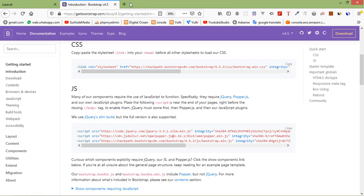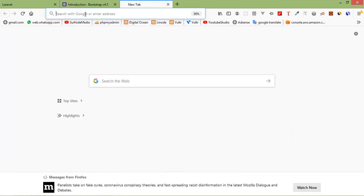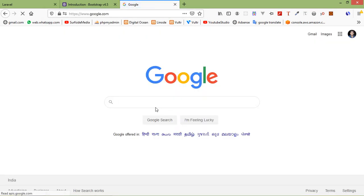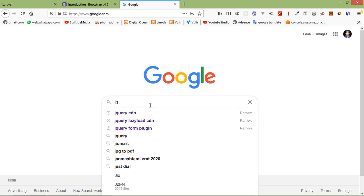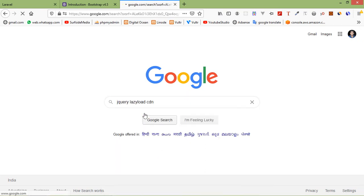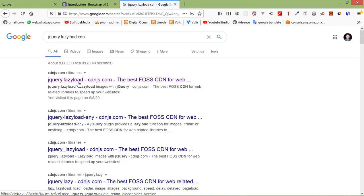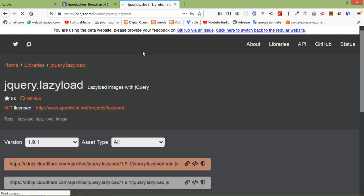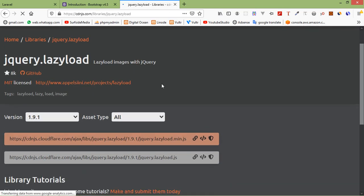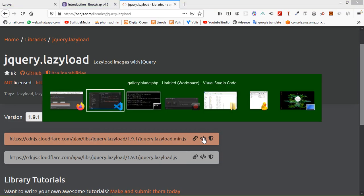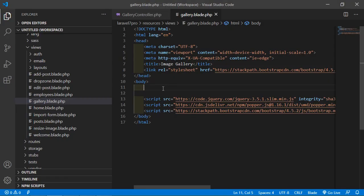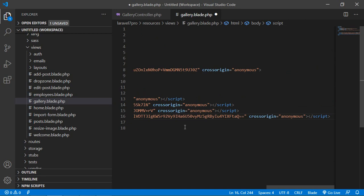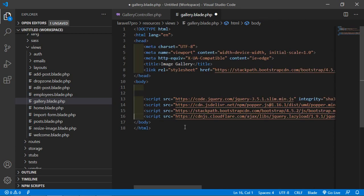Now just copy this CSS CDN and paste here now copy the js and here just paste. Now search the, just go to the google.com and here search jquery lazy load cdn. Just click on first link from here just copy jquery dot lazy load dot min dot js. Just click on this link and just paste here. All set.